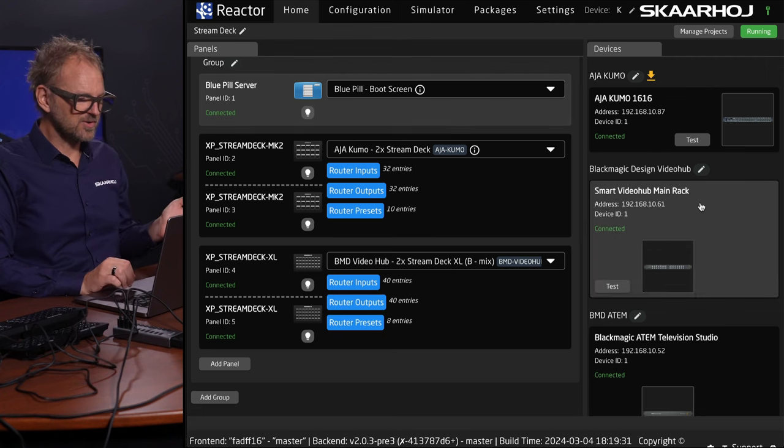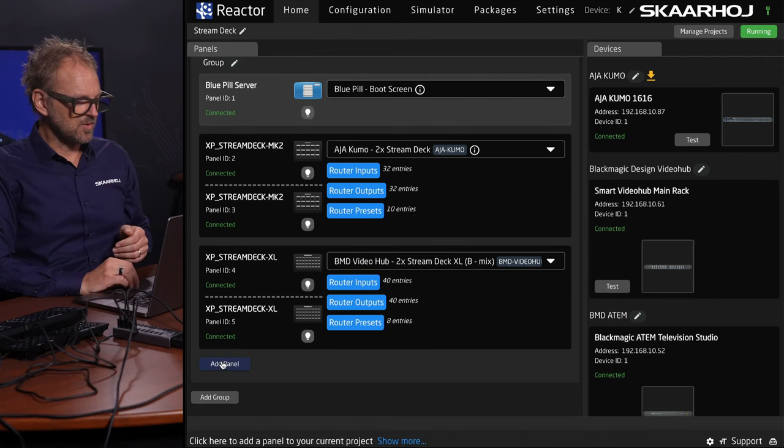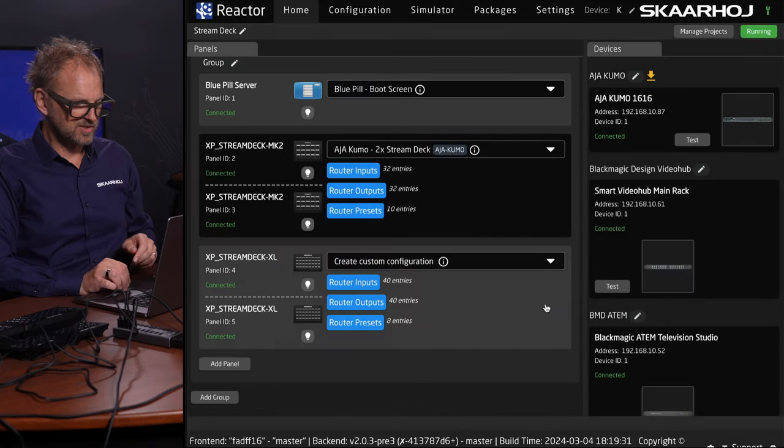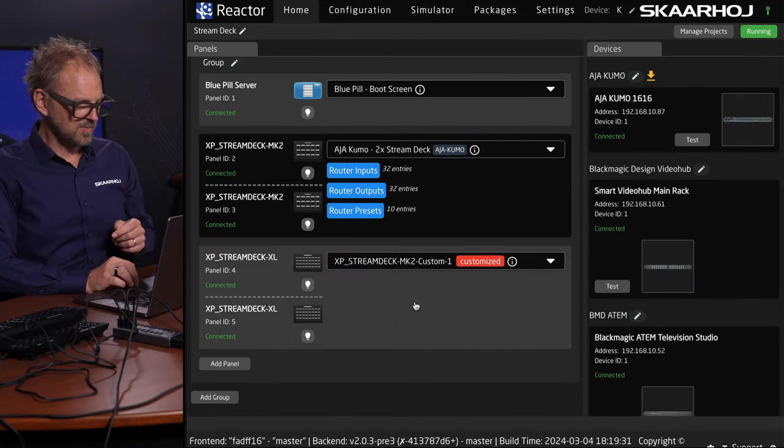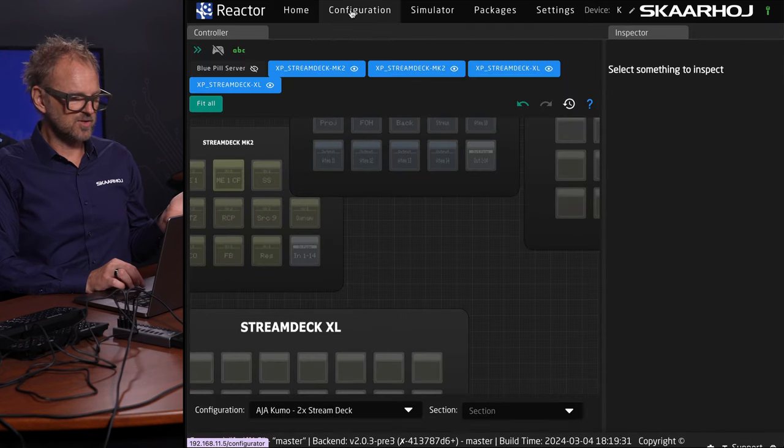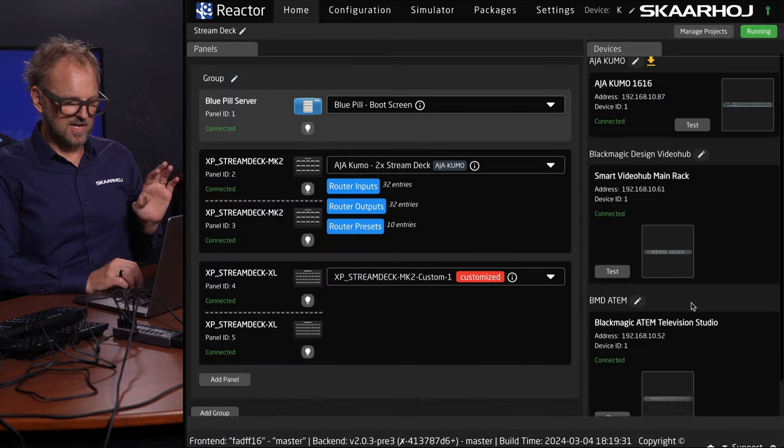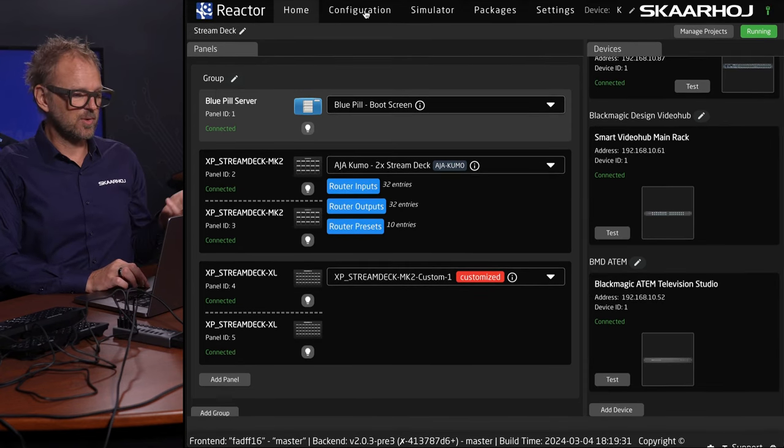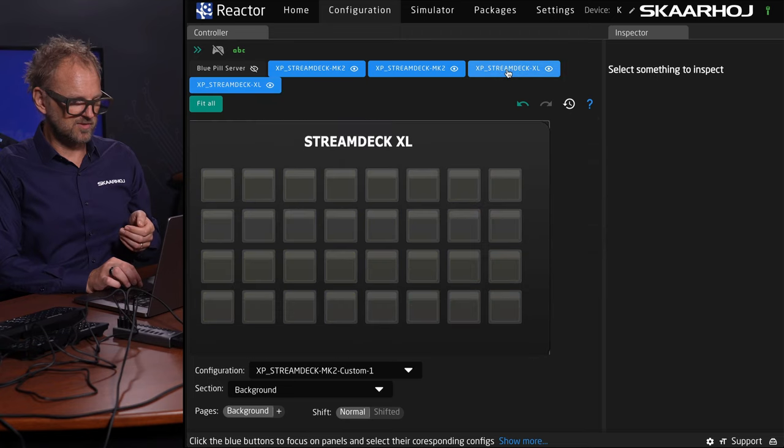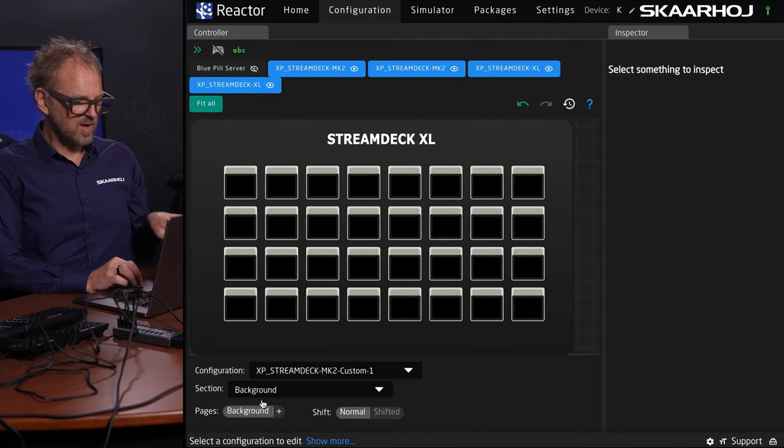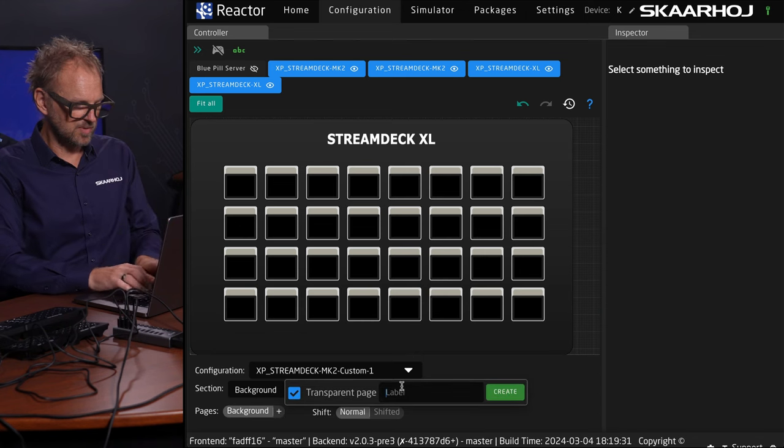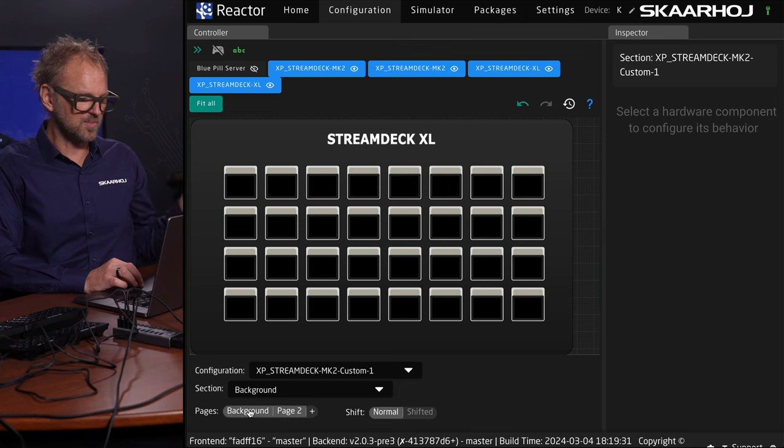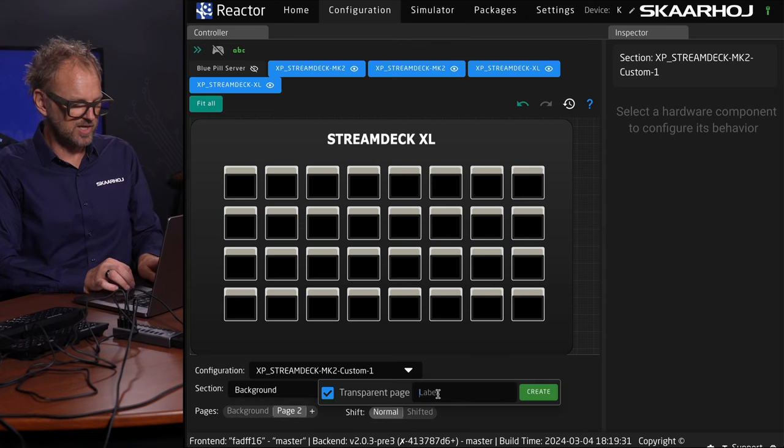I think you should be convinced that modularity is the true thing with Skaarhoj's ecosystem. You're really able to take any control panel and combine it this way. Even the Stream Deck mini can be part of this ecosystem. I want to show you how you can configure this freely. Let's make a custom configuration for this Stream Deck. Then you can go into the configuration tab.